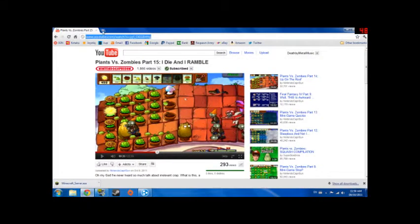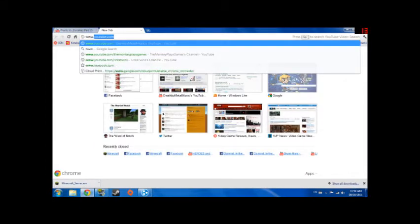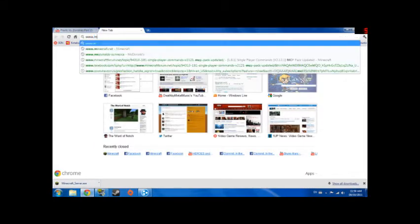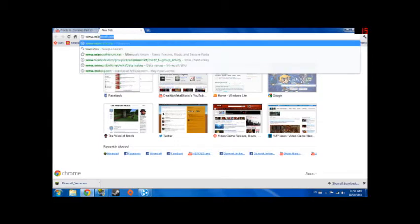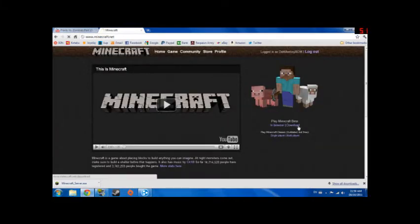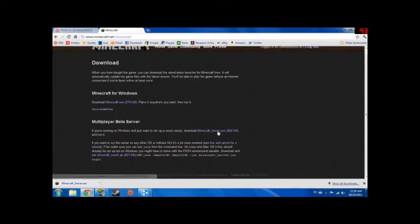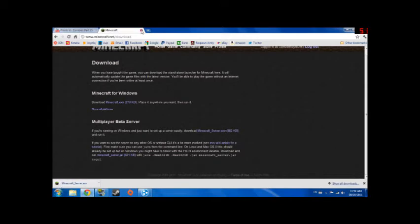Go to www.minecraft.net, go to download where it says play Minecraft beta, download the server thing which I already did.